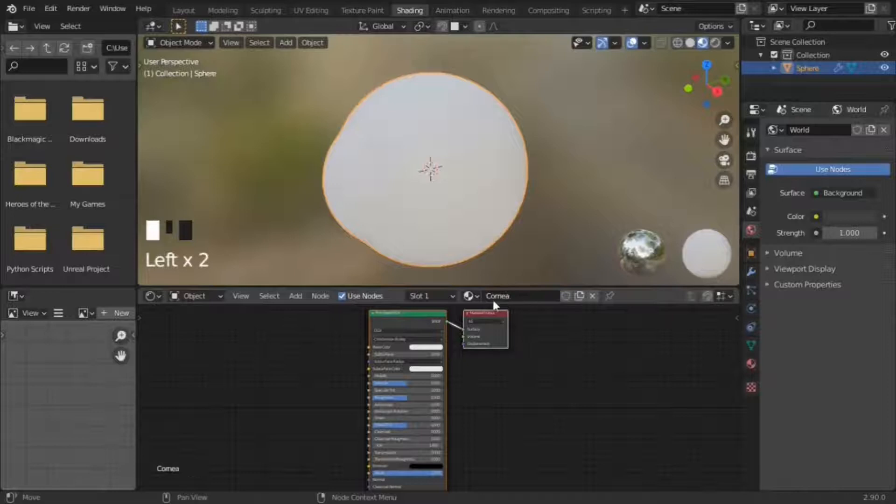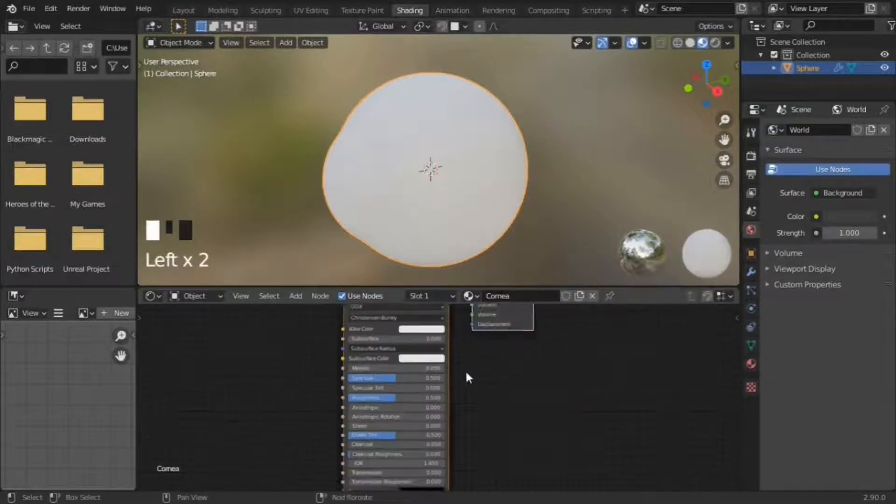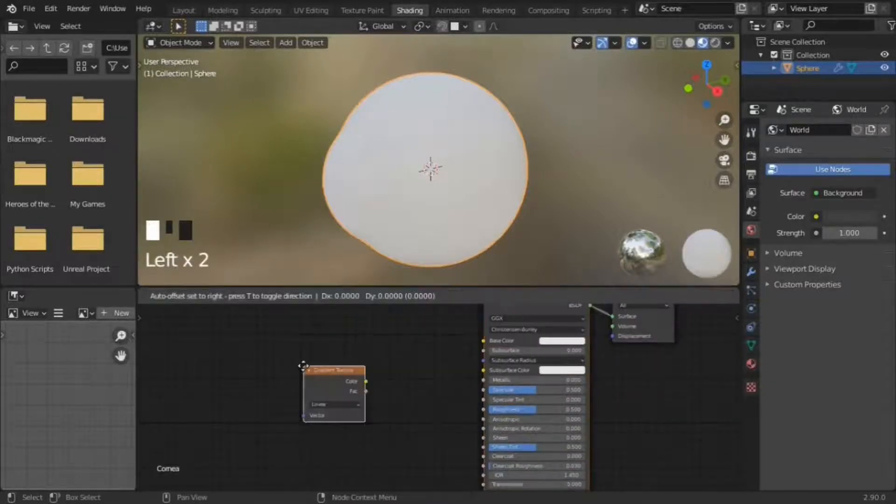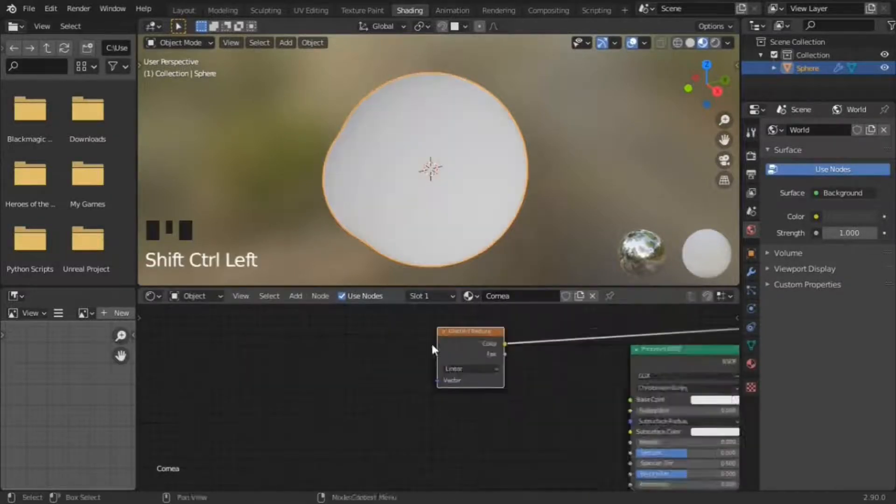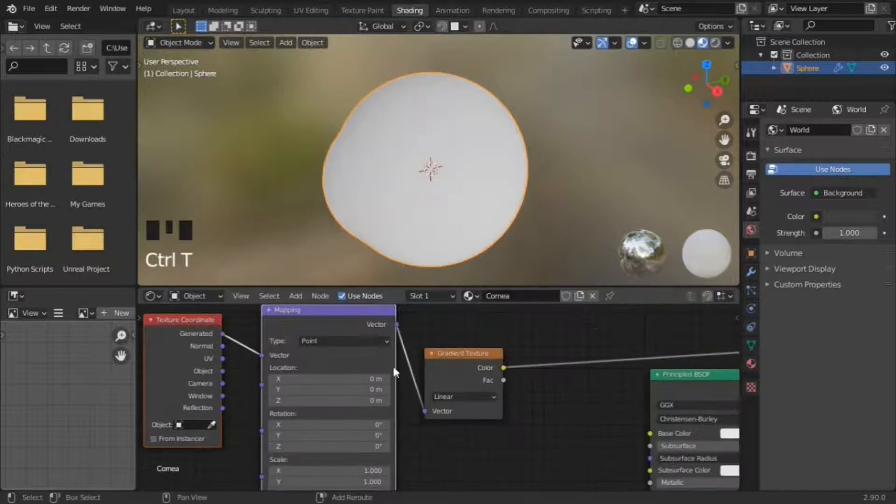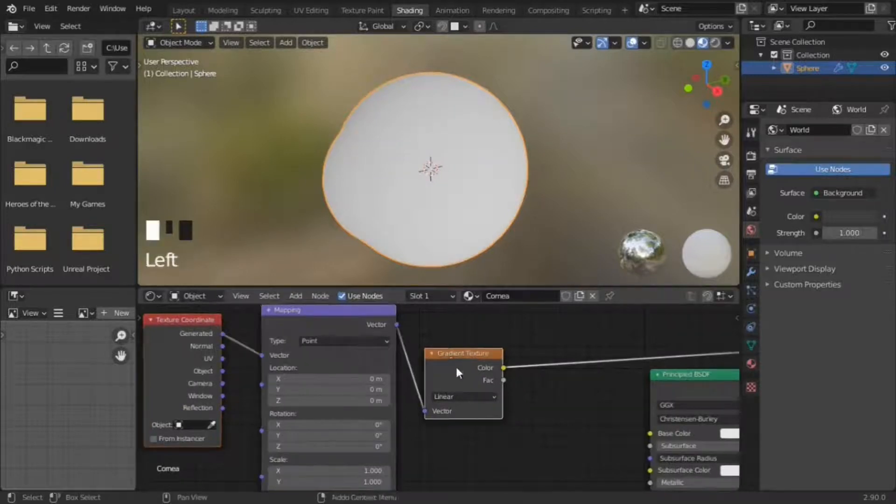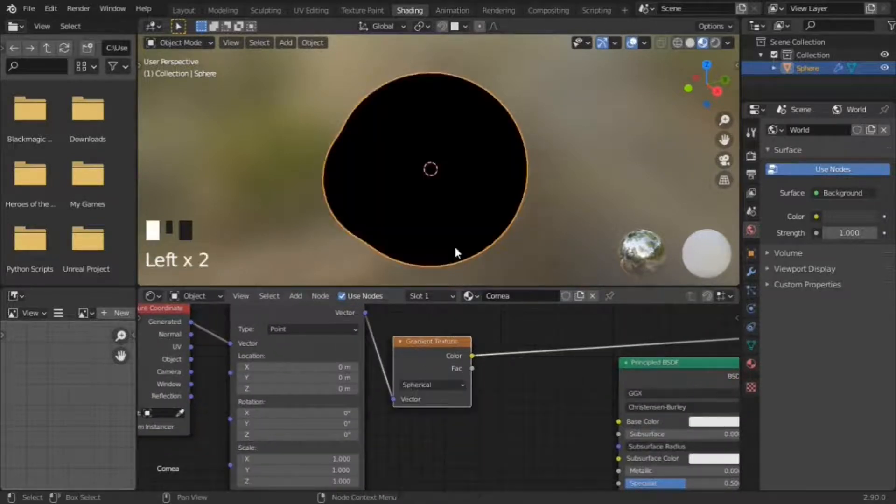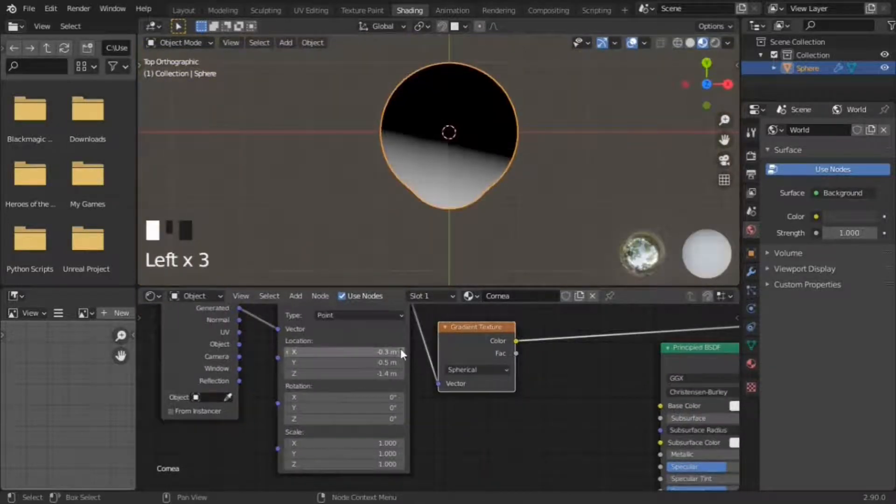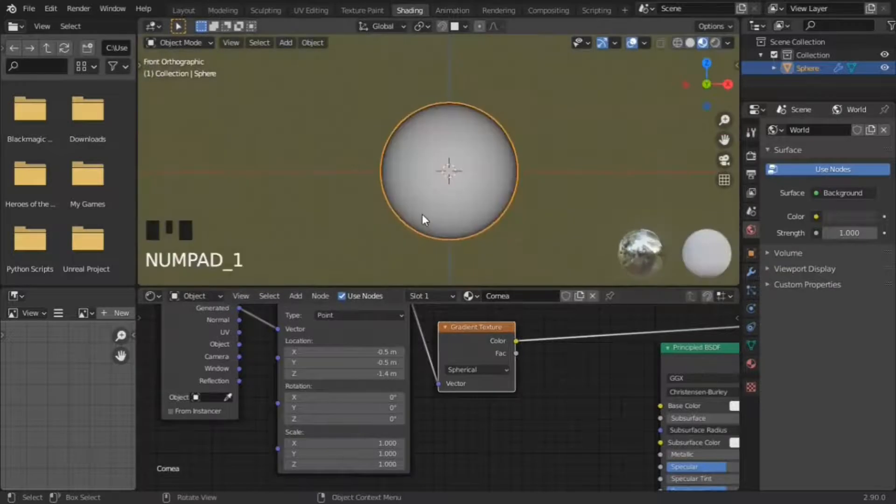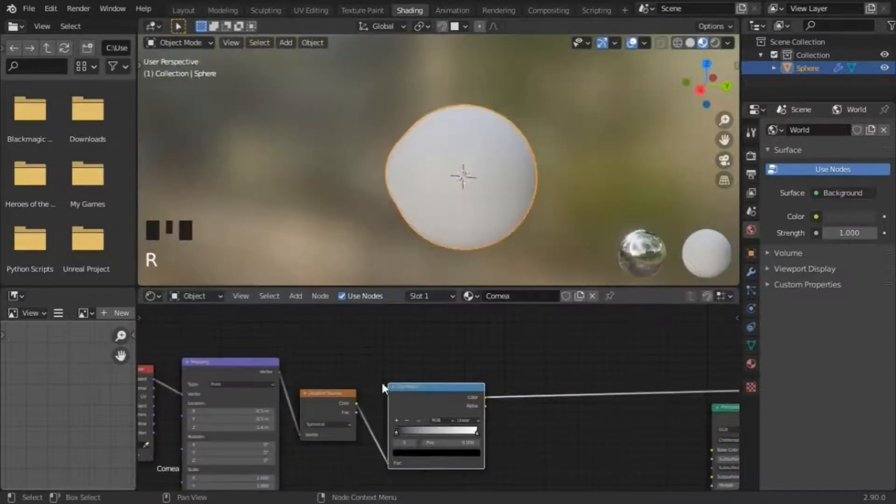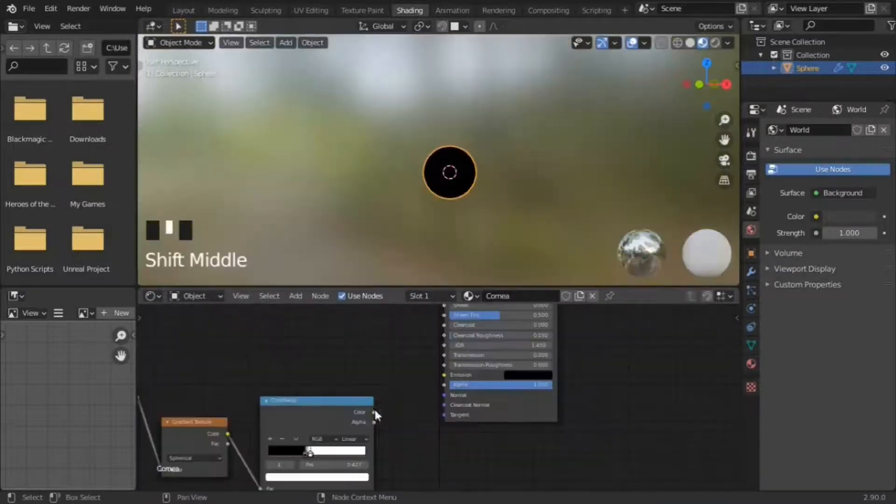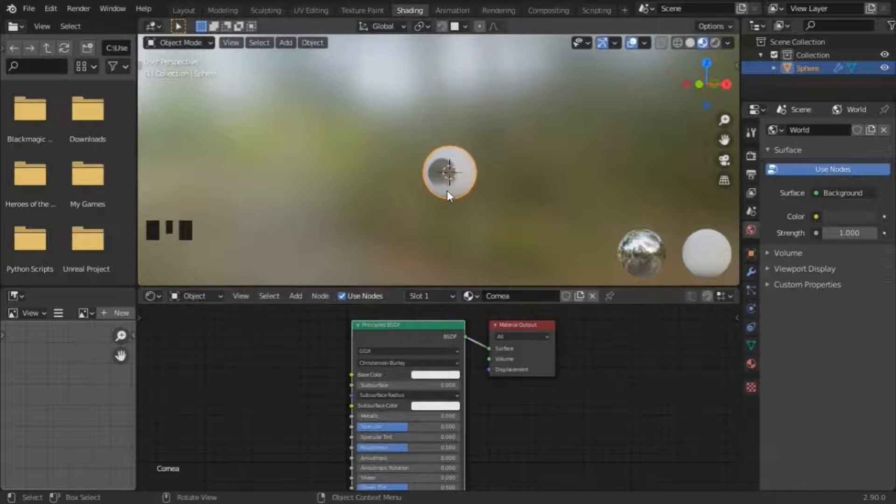Now for cartoon eye materials. The cornea is made with the gradient texture node. Ctrl T adds a texture coordinate and mapping node. Set the gradient texture to spherical and move the white point so it matches the cornea. Add a color ramp to sharpen the transition and plug the color ramp into the transmission.